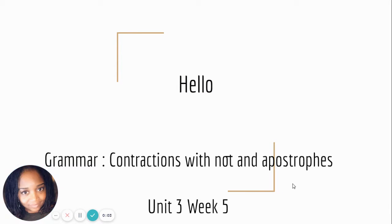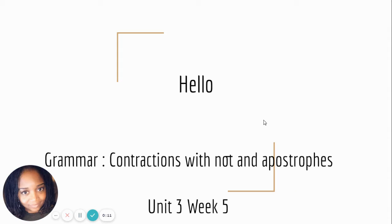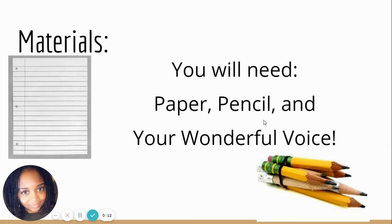Hello, it's me, Ms. Hanner. We're gonna work on grammar today with contractions that have not and apostrophes. We're in unit three, week five.